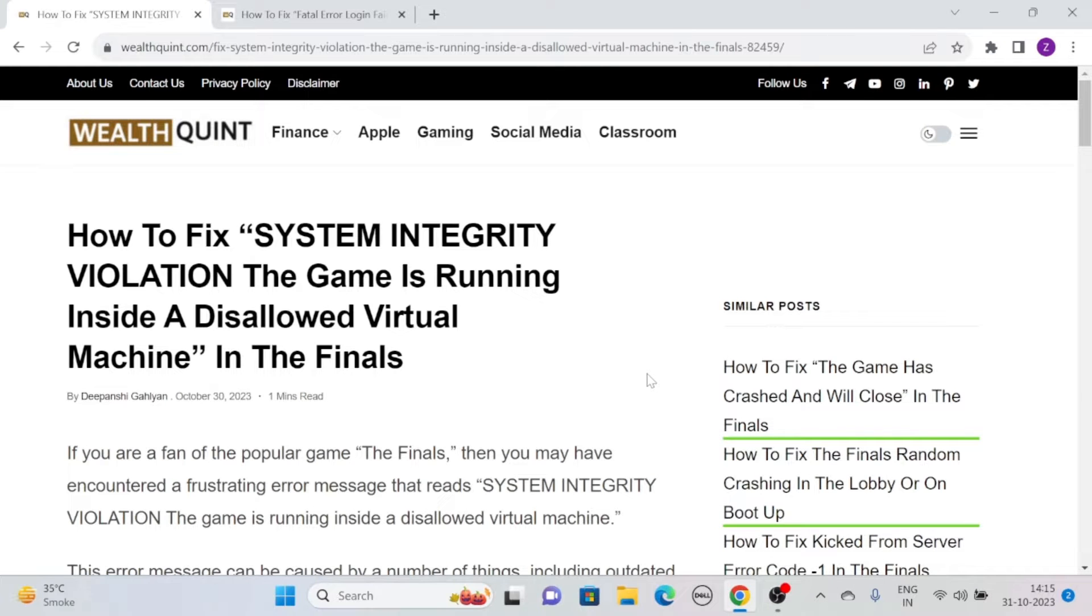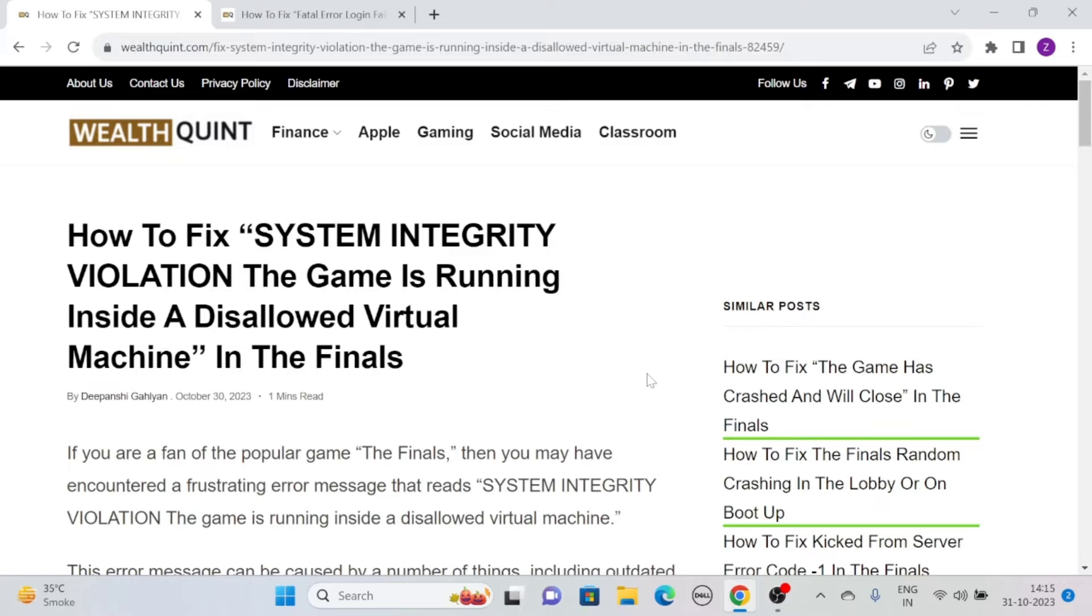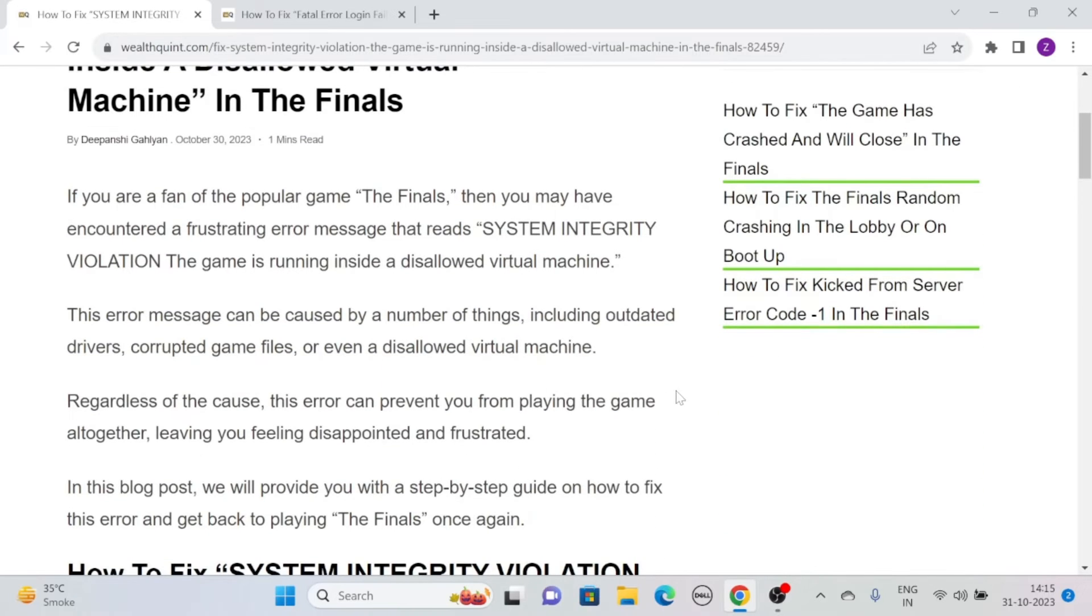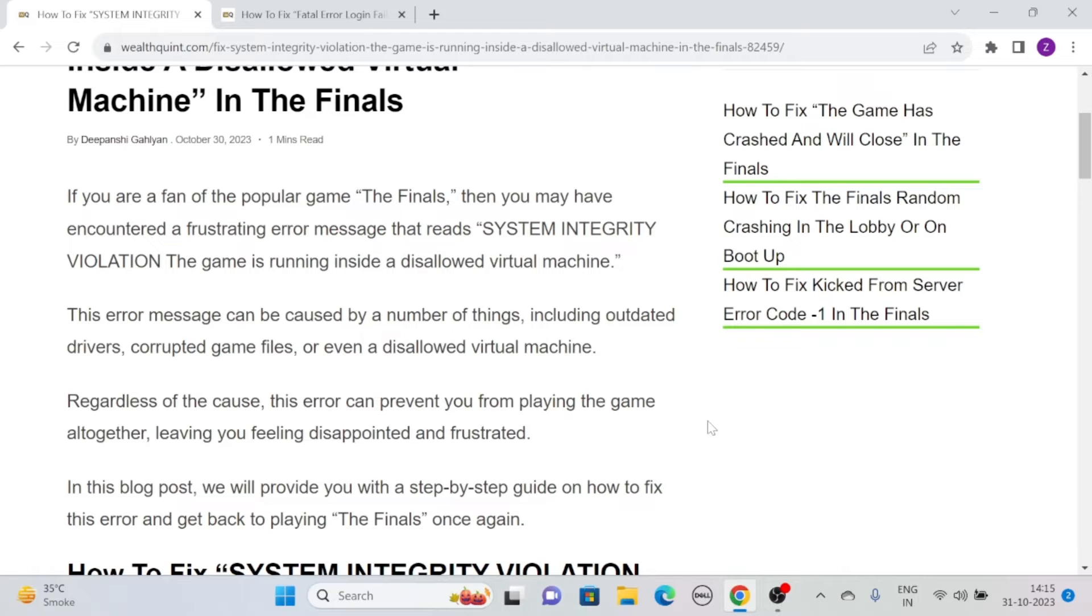Let's see how to fix system integrity violation, the game is running inside a disallowed virtual machine in The Finals. If you are a fan of the popular game The Finals, then you may have encountered a frustrating error message that reads: system integrity violation, the game is running inside a disallowed virtual machine.